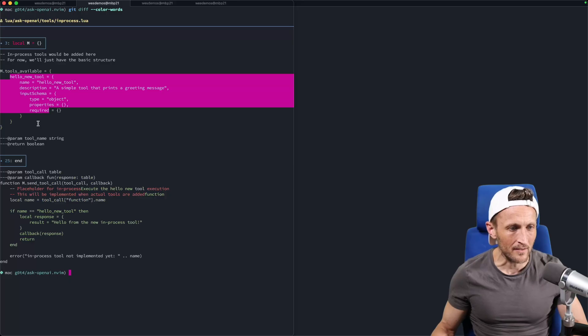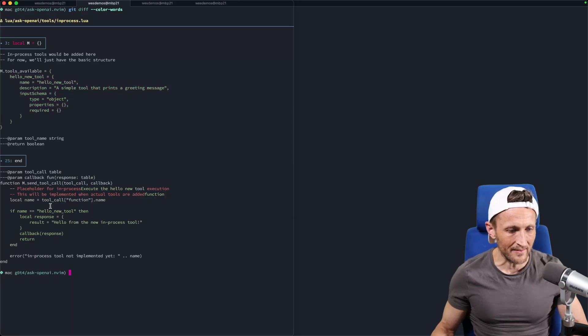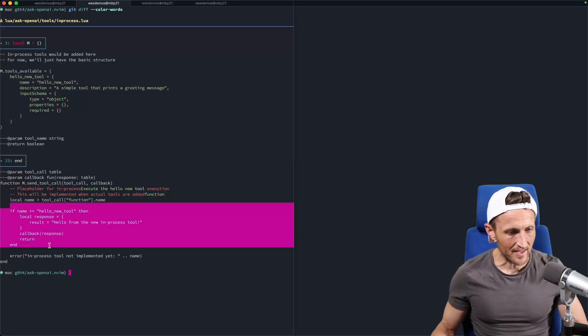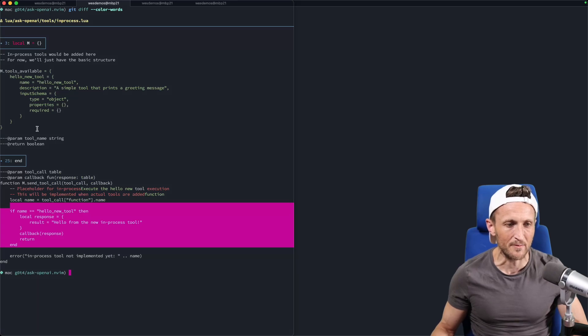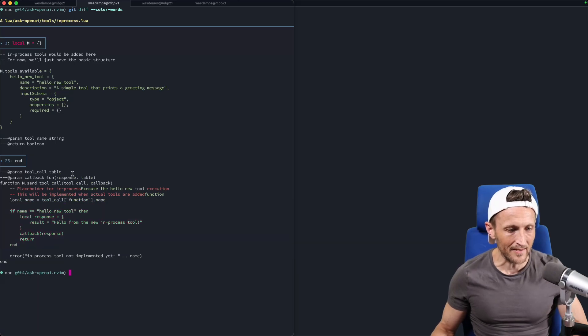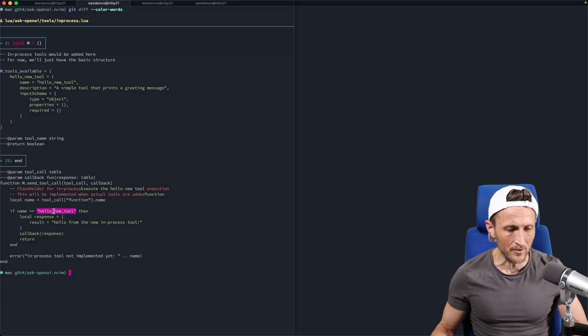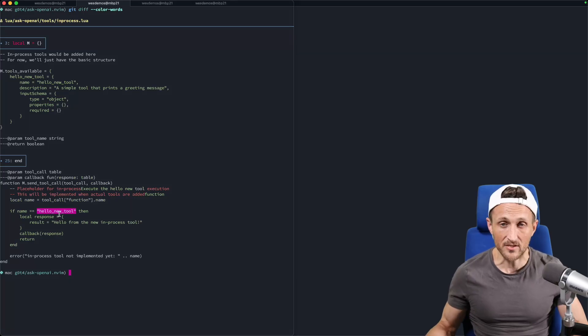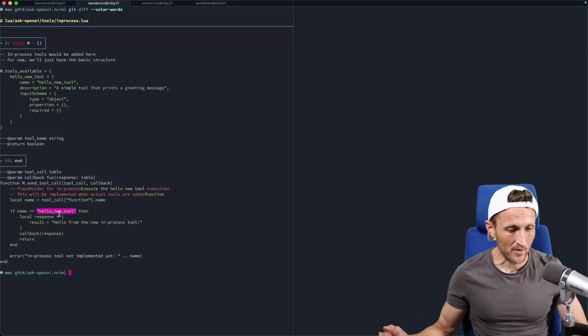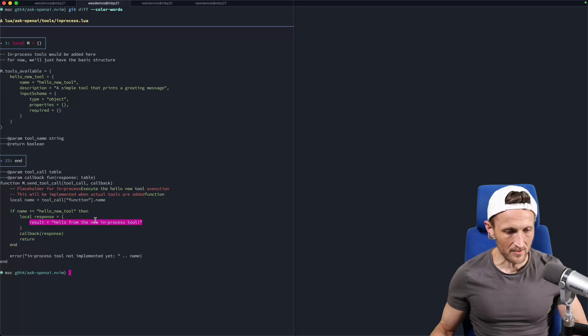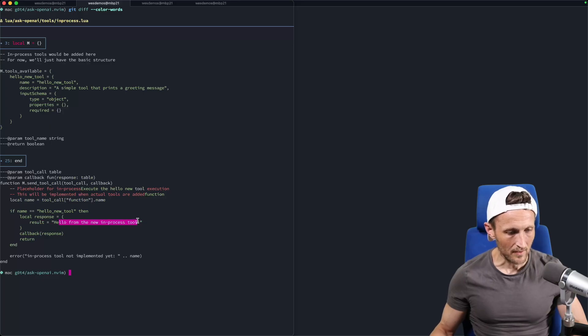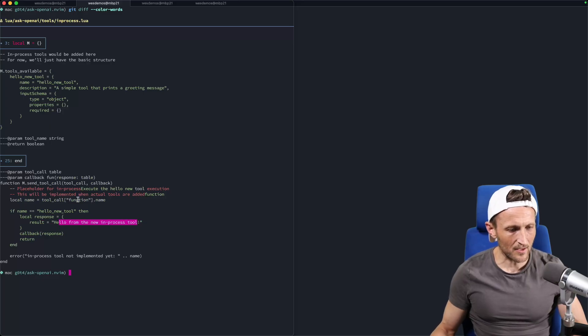It's adding a new tool here. And then down here, let's see, what did we do here inside of, oh, this is the same file. Okay. So down here, so it adds a new tool up here, a description of it. And then down here, it's checking to see, is that the hello new tool, which is exactly what I asked for. And if it is the case, then here, it's going to call back. And I guess the result here, hello from the new tool. I guess the question would be, does it work? I don't know if there's a way. I can't really trigger a tool call.